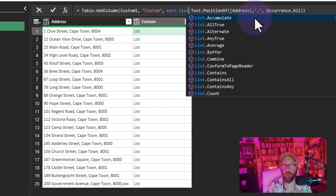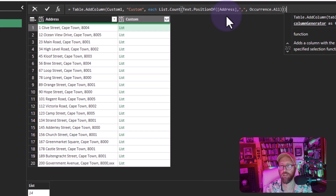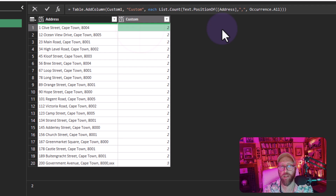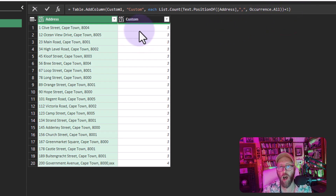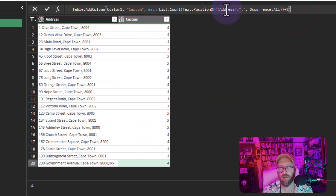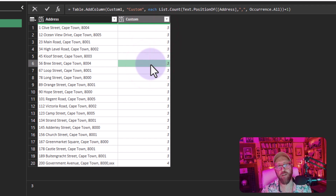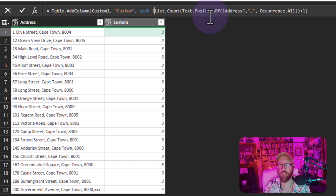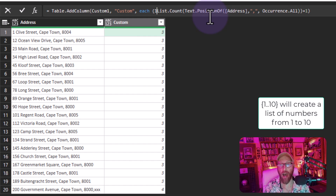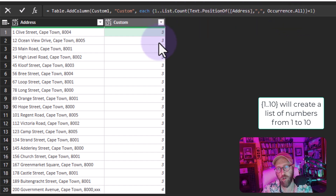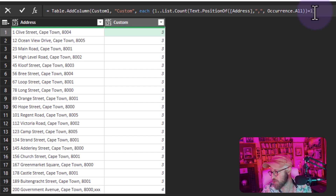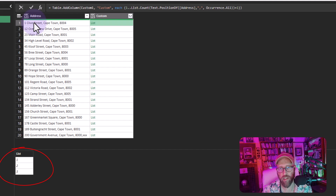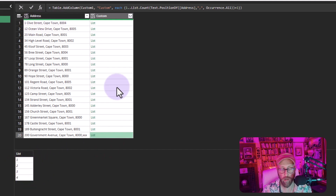Since it's a list, I use List.Count to count the number of commas, then add one — because the number of columns is always commas plus one. So two commas means three columns, and three commas means four columns. Then I build a numeric list from one up to that count, like {1..3} or {1..4}, representing each column number.